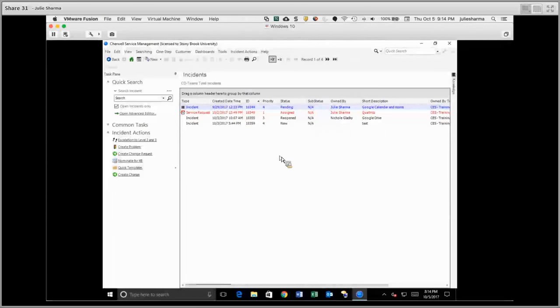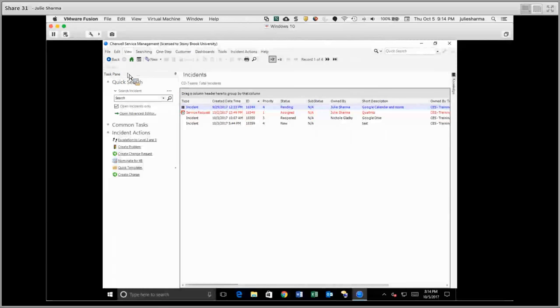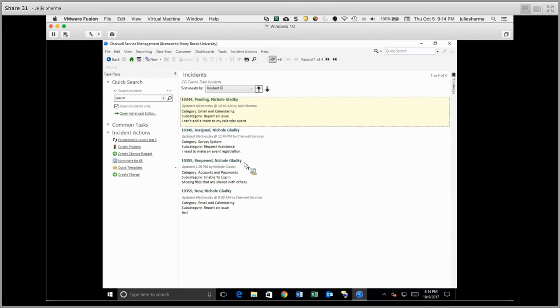Now this is what's called the grid view, and you can either view in a grid or if you turn the grid off, you'll see a list like this.